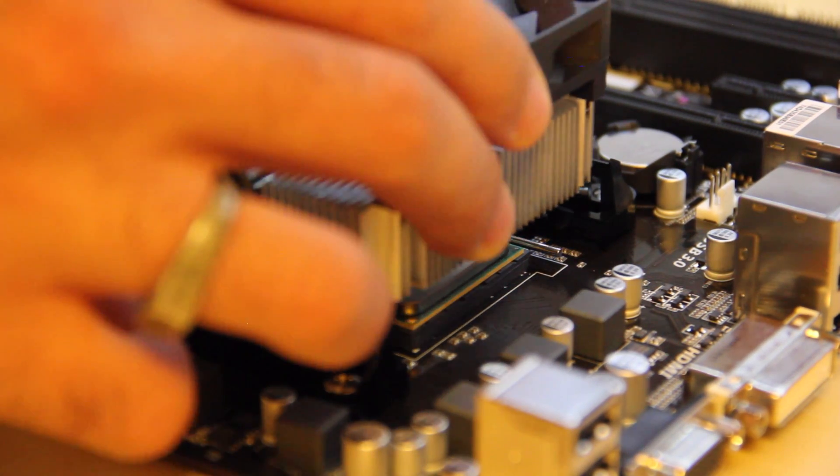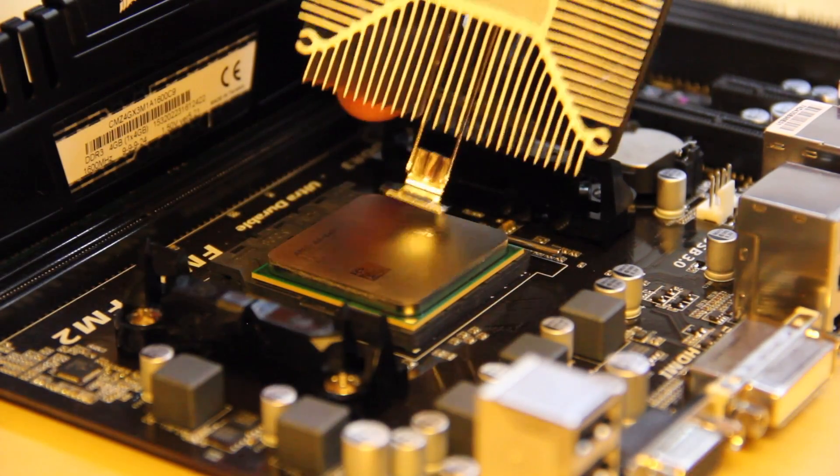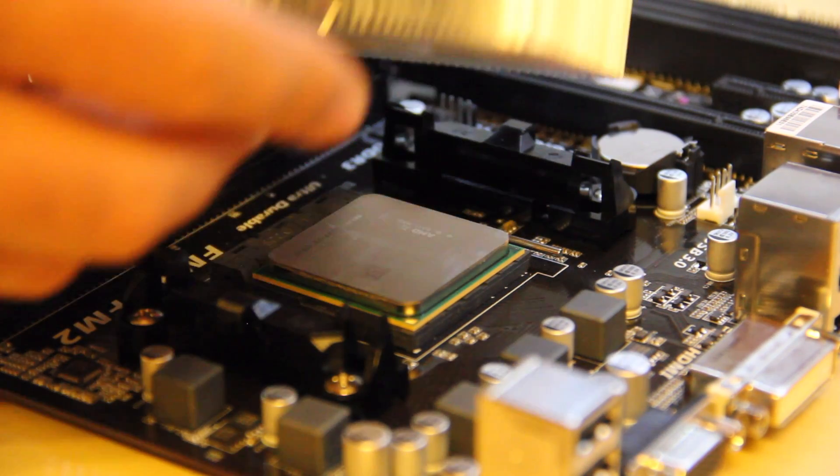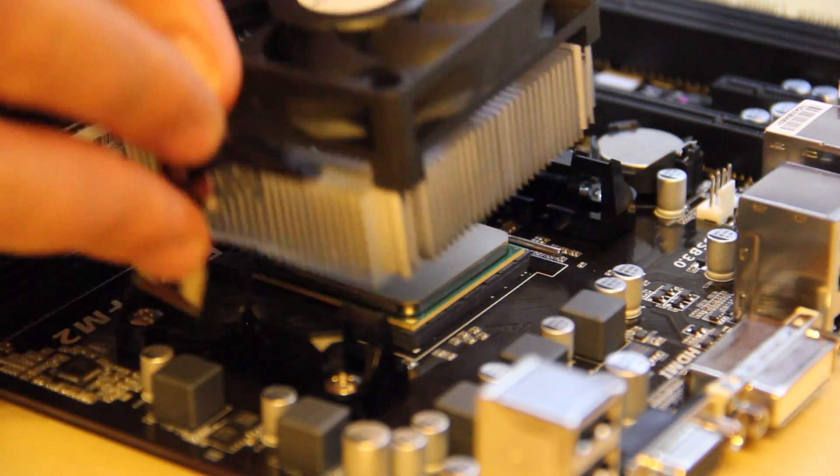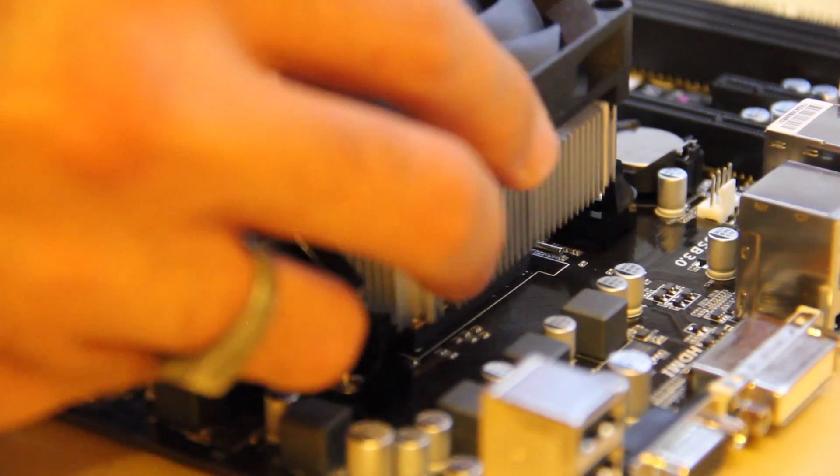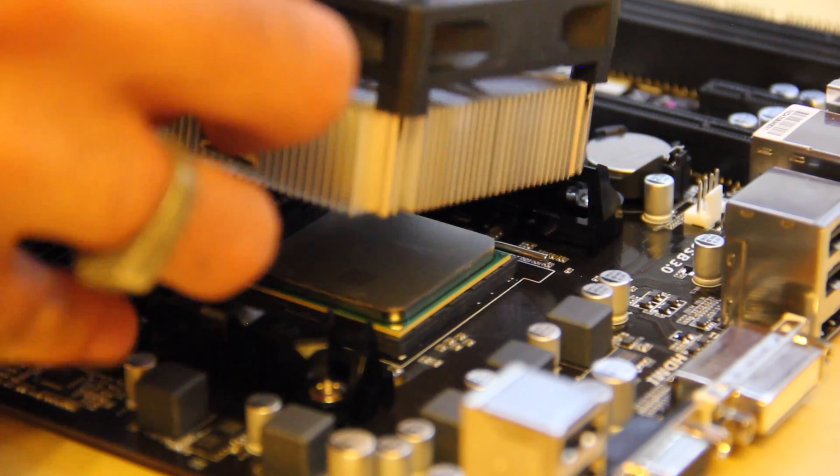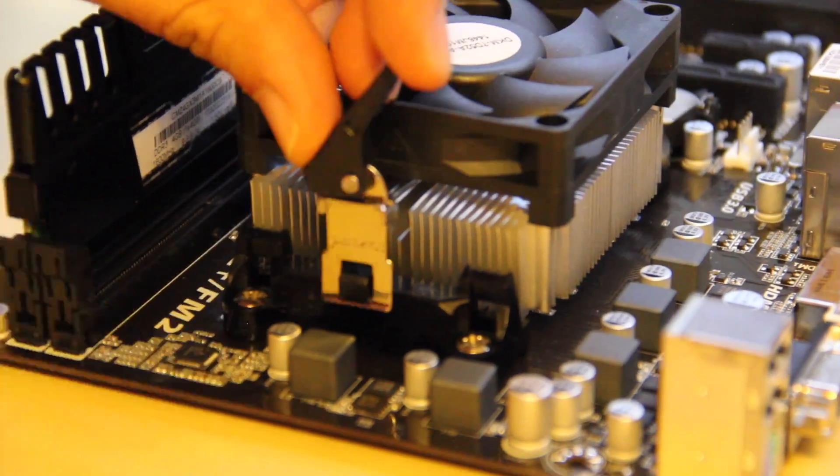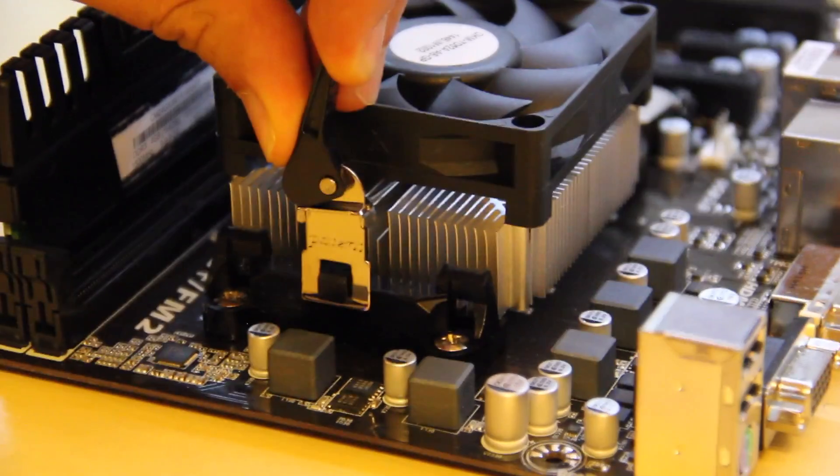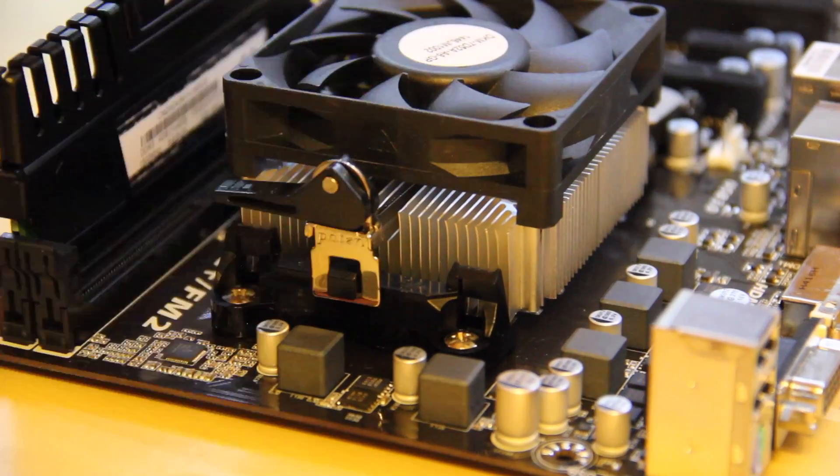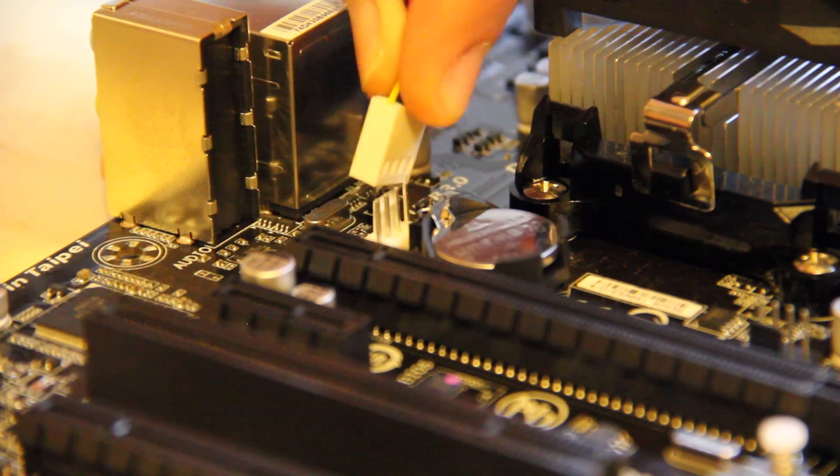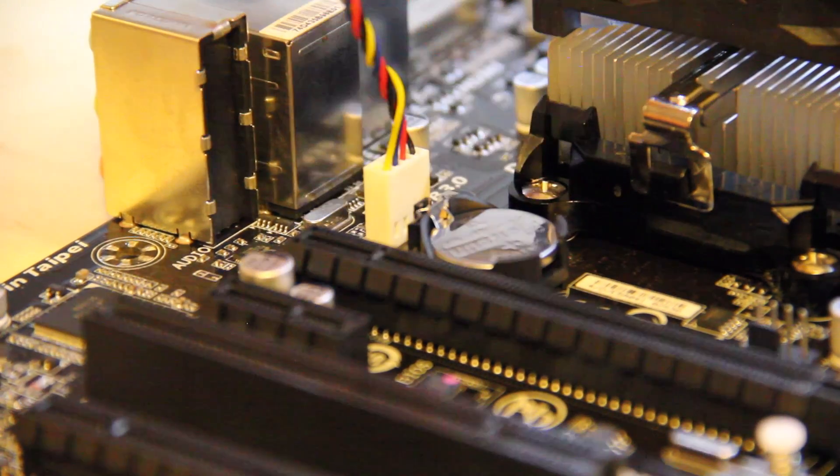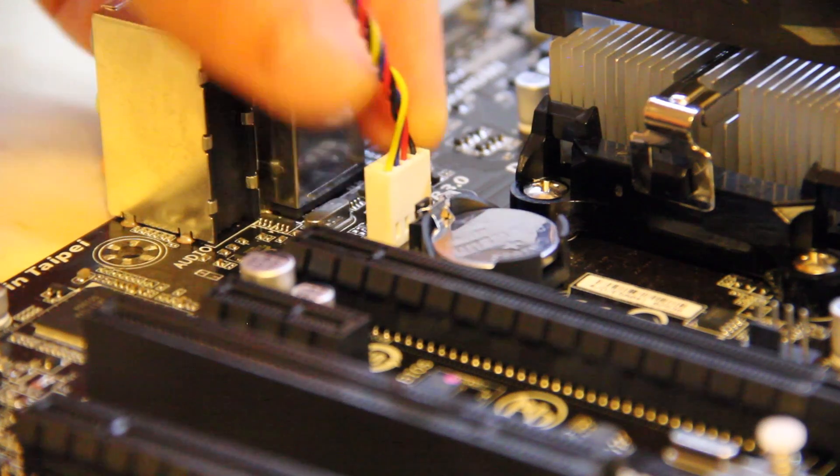So, about the heatsink, it comes with a little bit of thermal paste pre-applied. And that's going to be enough, because we're not going to overclock the processor. It will run pretty idle for most of the time. And of course, we're going to connect the heatsink fan to its connector.